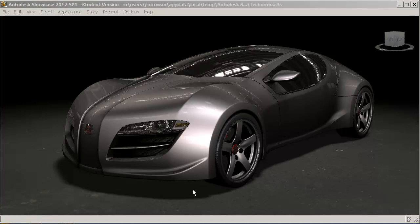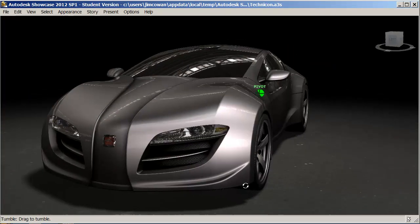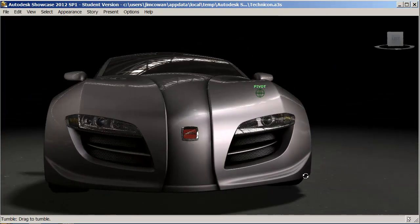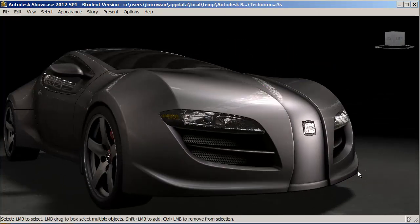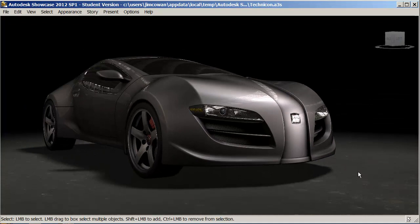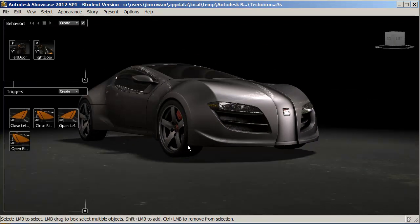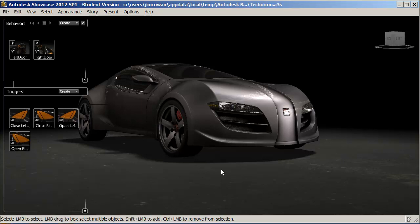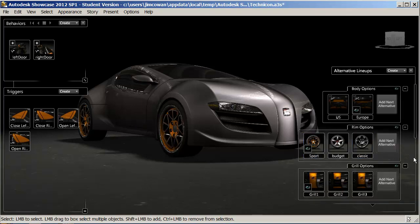I've shown a bit of material options. I'm using the example of a car to show you that you can bring Inventor files or Fusion files into Showkits. You're not limited to what you create in Revit.